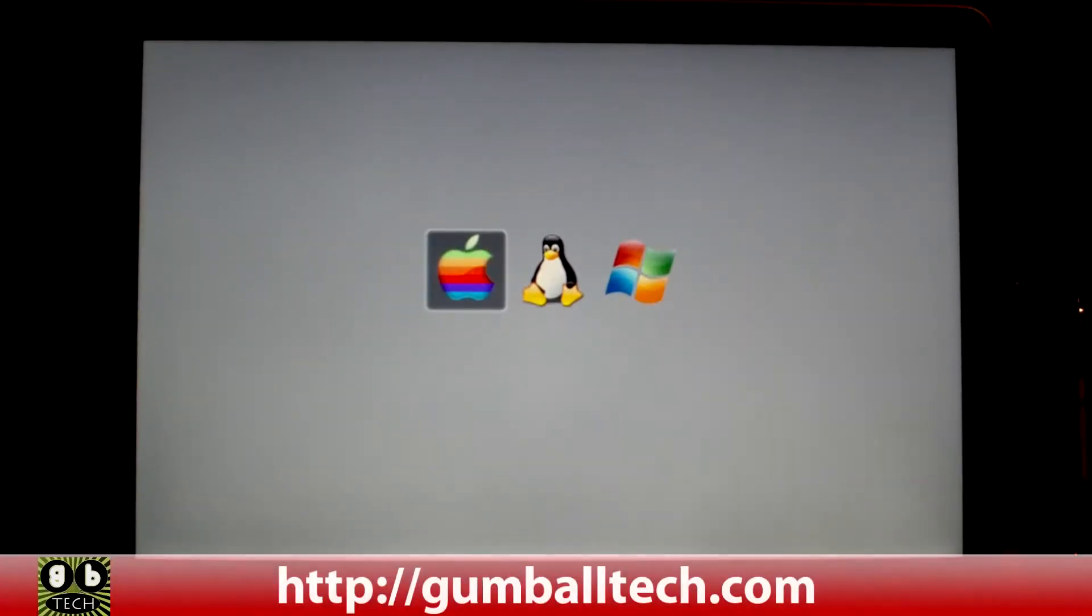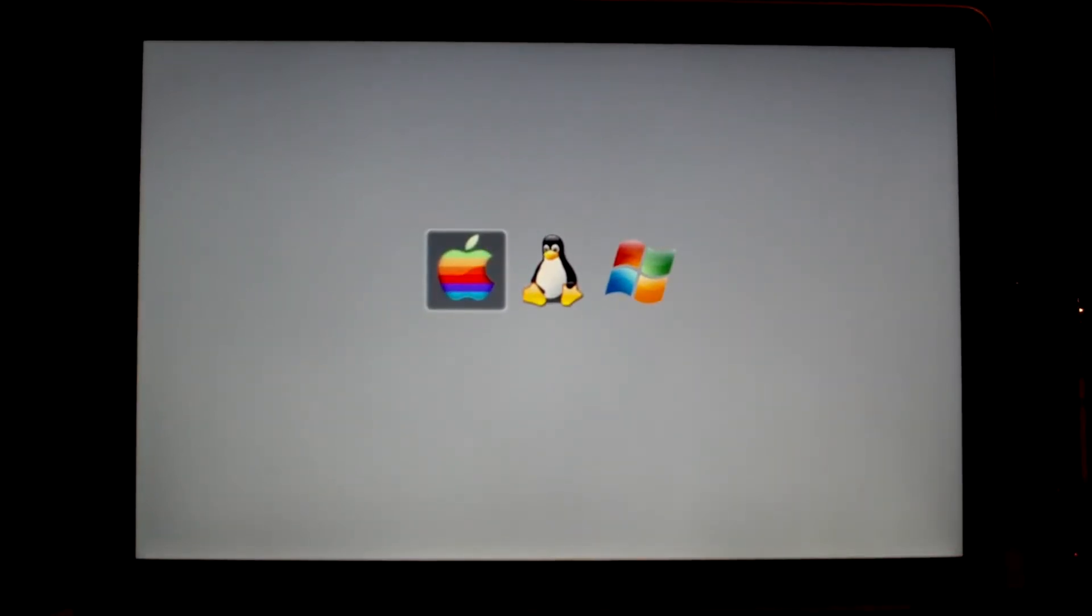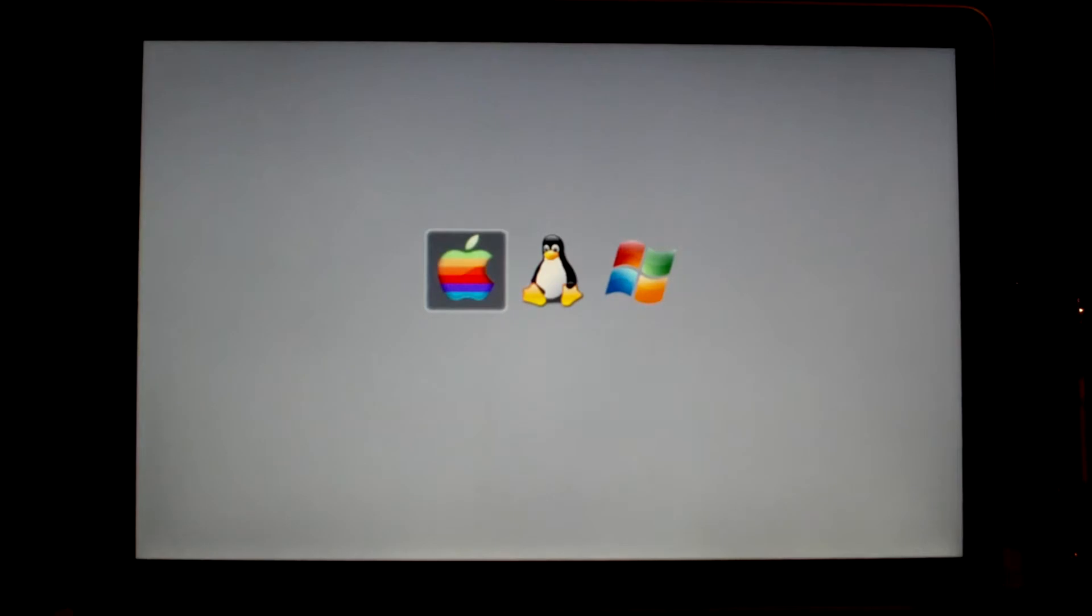Hey, what's up everyone? Brian from GumballTech.com again, and today I'm going to show you Snow Leopard, Linux, and Windows 7 booting on my MacBook Pro. All of these operating systems are running natively, none of it's in a virtual machine.